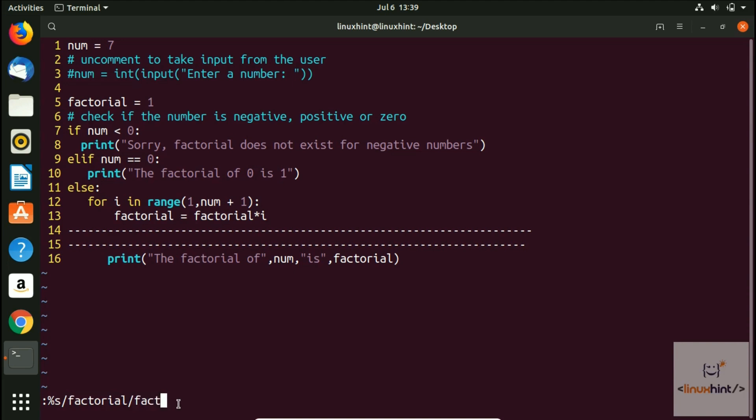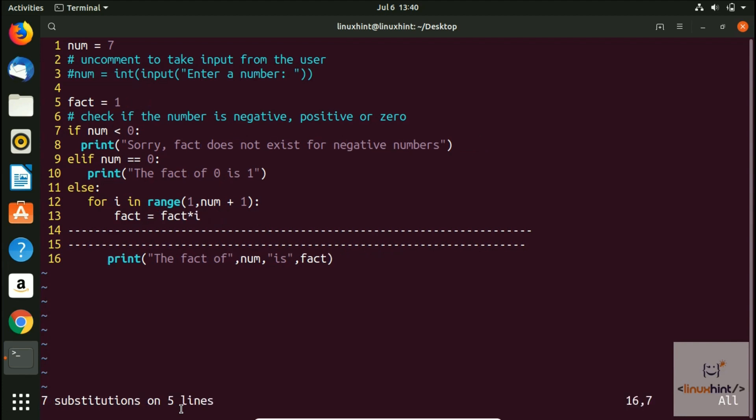Now after that, if you want to replace all of the results, all of the search results at once, in that case you have to write here G. So now if I hit enter...